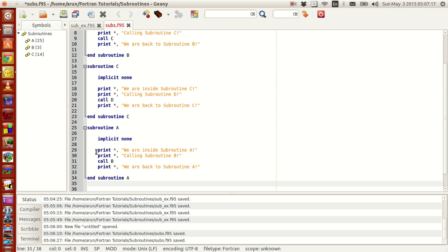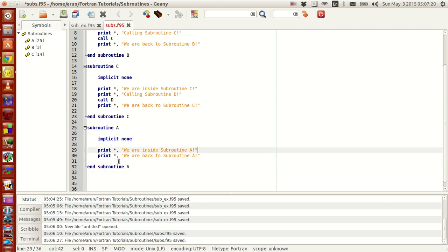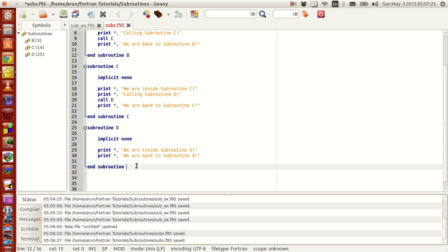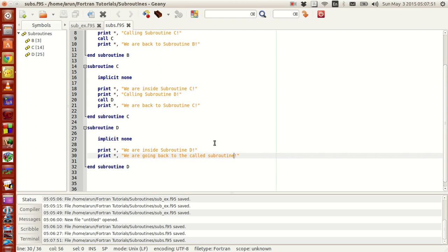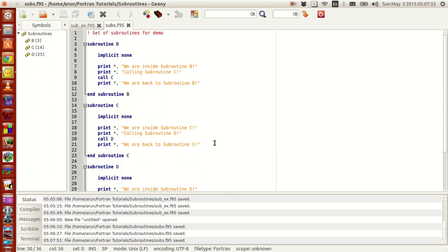Finally let's print the last statement and clean up. Let me name the final subroutine D. We are inside subroutine D. Going back to the called subroutine. Now we'll save this.